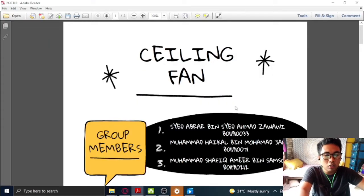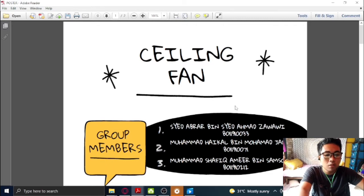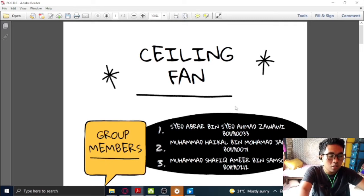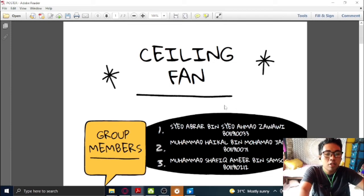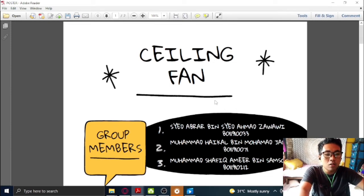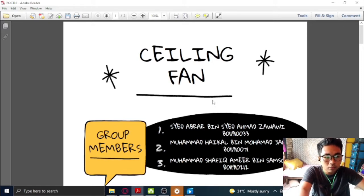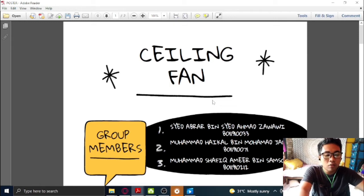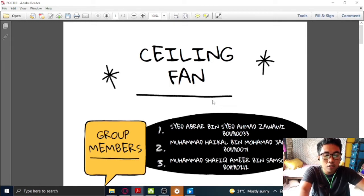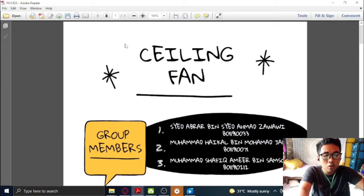Assalamualaikum warahmatullahi wabarakatuh. Hi, I'm Muhammad Hikal bin Muhammad Anuli, student from the EKG section 1. Today, me and my friend are going to present our PBL assignment for microprocessor subject.